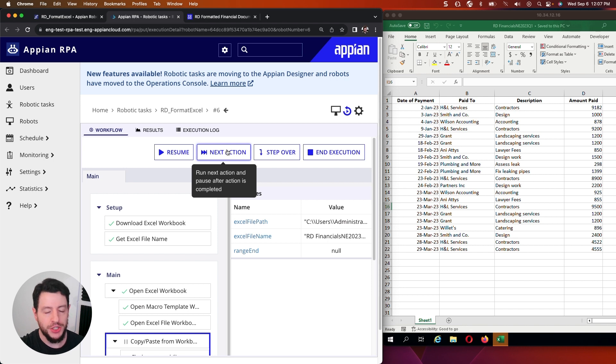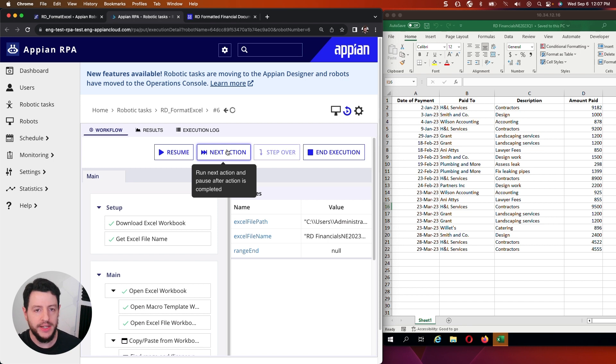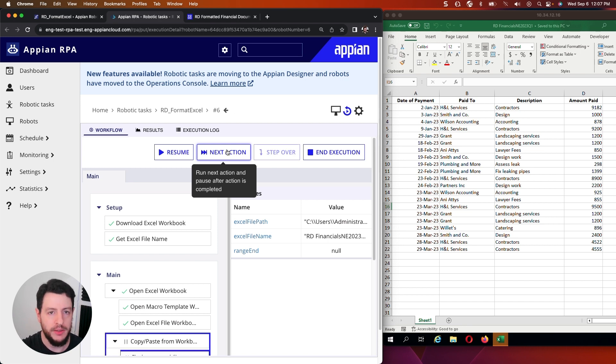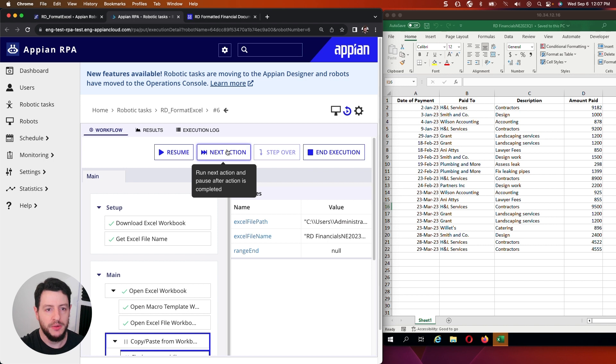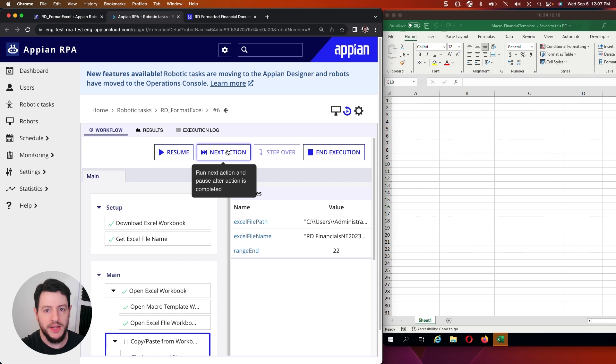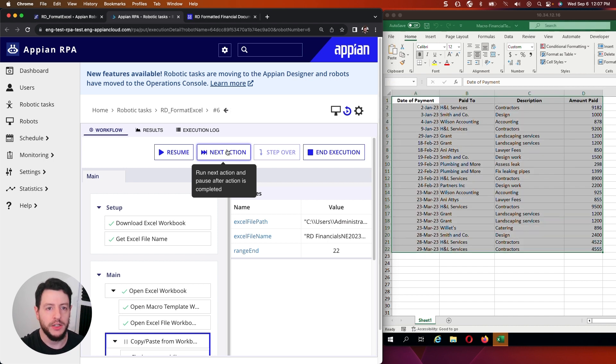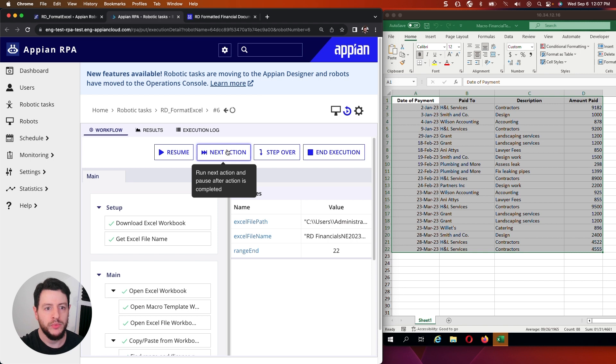Perhaps you run a macro on it just to get it to the way you want. So that's what we're going to do here. So next action. I'm now going to copy and paste this data from the file I downloaded to my macro enabled template. So next action. It's now going to copy. It is now copied.